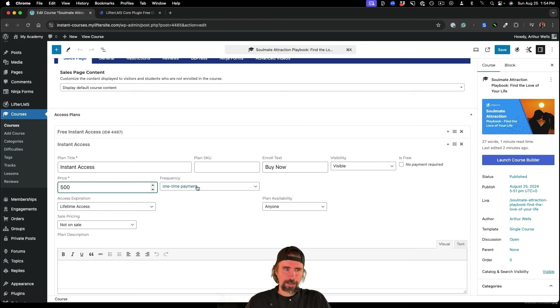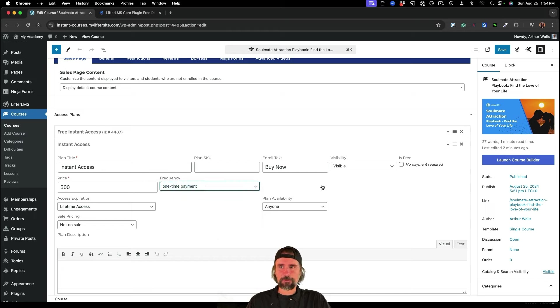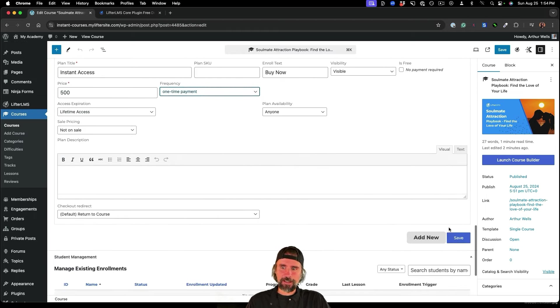One time payment, lifetime access. Now we can get much more fancy with all kinds of different pricing models, but we'll just keep it simple. In this case,